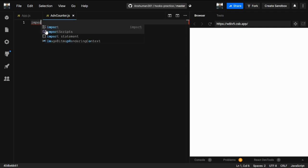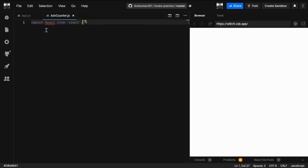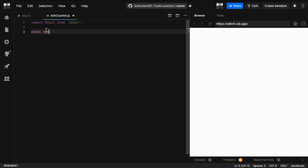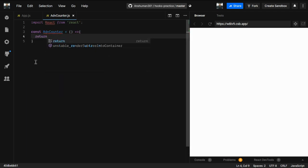Now let's begin. We have learned useState and we're going to learn useReducer. Both have the same purpose - to store state - but React provides useReducer as a way to solve some complex logic. That's what we're going to see, but you can use both if you want to.